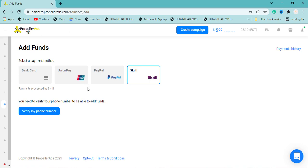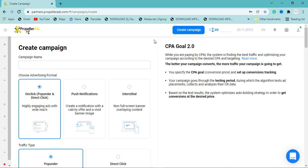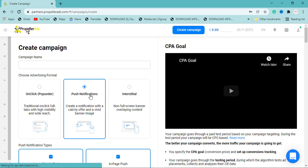Now I'm going to show you the type of ad format that will increase your CPA leads. There is a particular format that performs very well — you don't need to use banner ads. When creating a campaign, the best ad formats that convert well for CPA marketing are pop-under and direct click. These two are the ones that convert best.